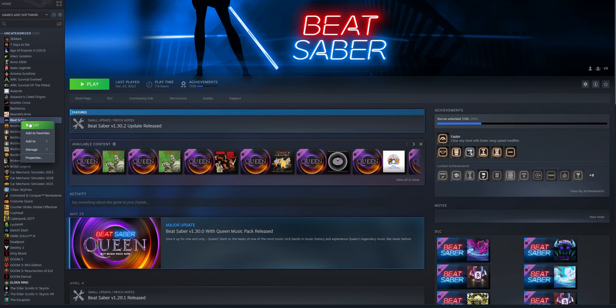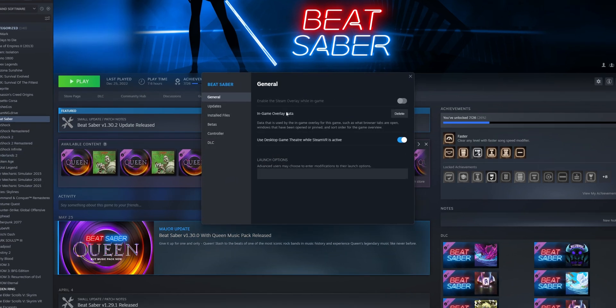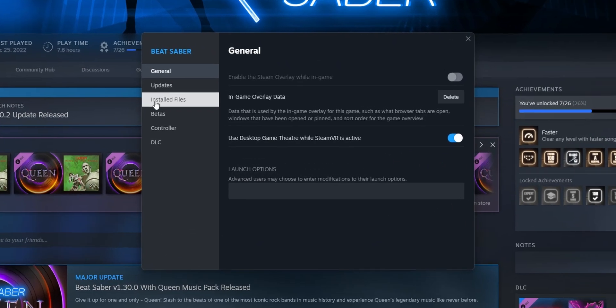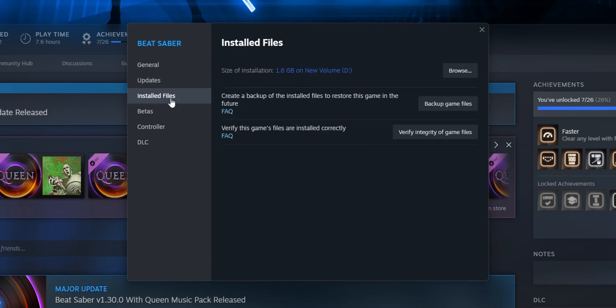Right click on the game itself, click on Properties, and on the left side you want to go where you see Installed Files and select Verify Integrity of Game Files.